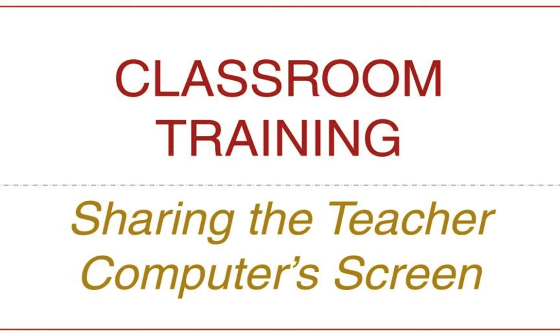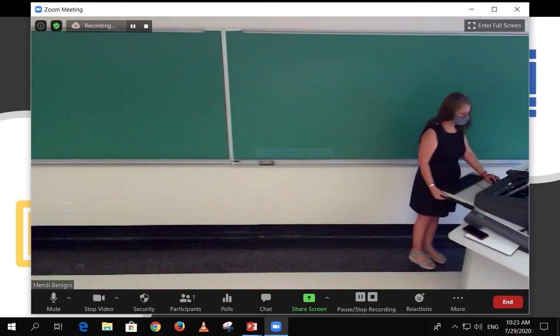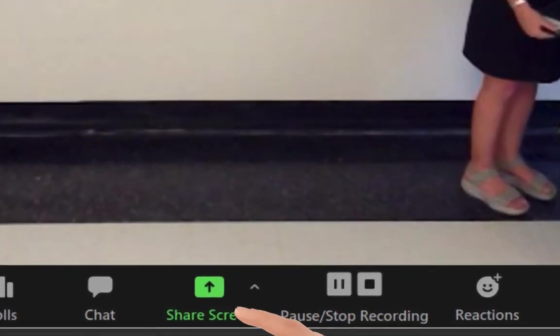This tutorial covers how to share your screen using Zoom. To share your screen with your students watching online, click the Share Screen button on the Zoom window.